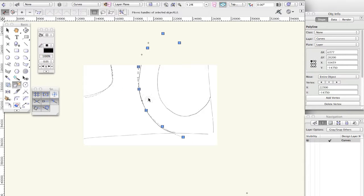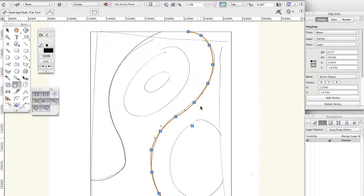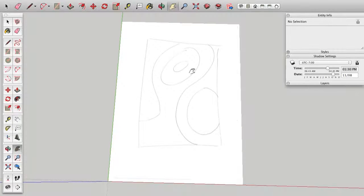So, yeah, that is Vectorworks. And we're going to come back to that drawing at another point. Right on to SketchUp.